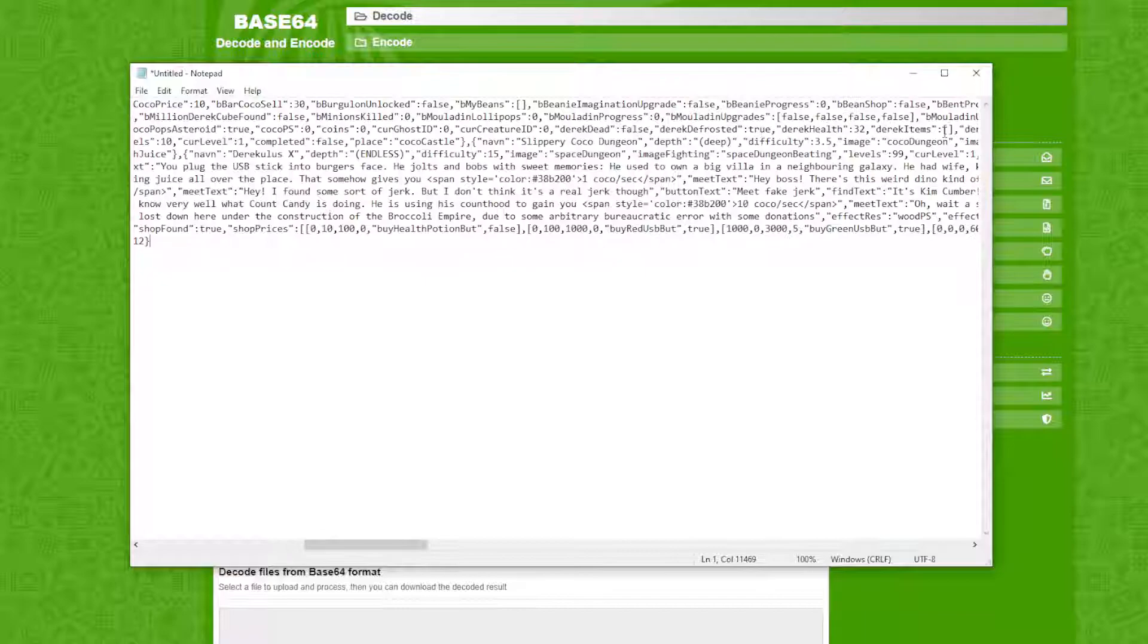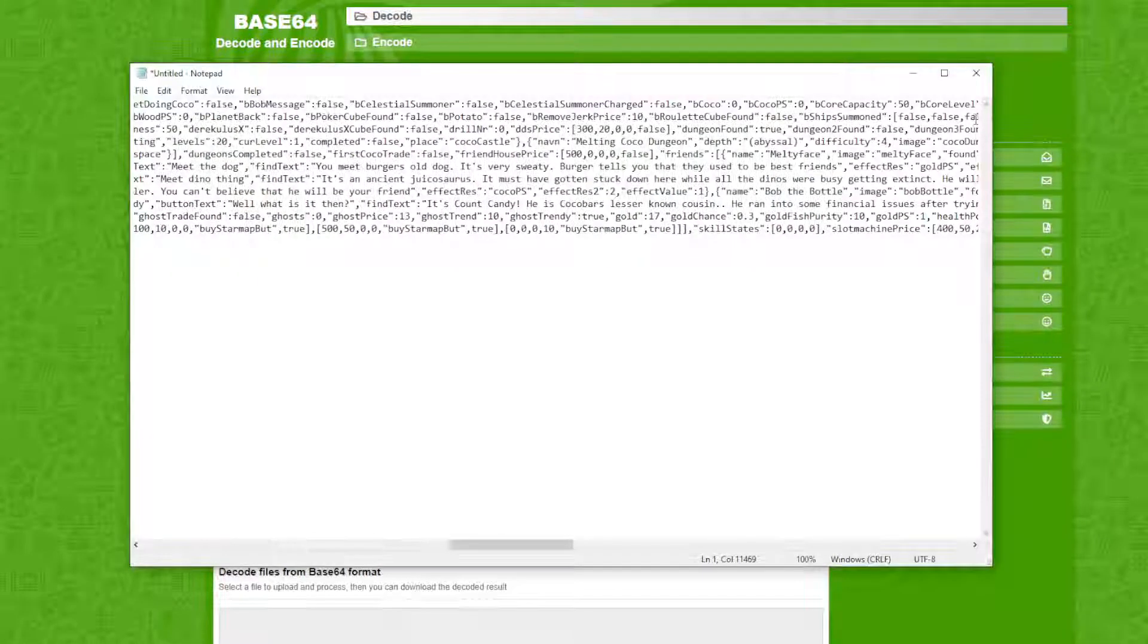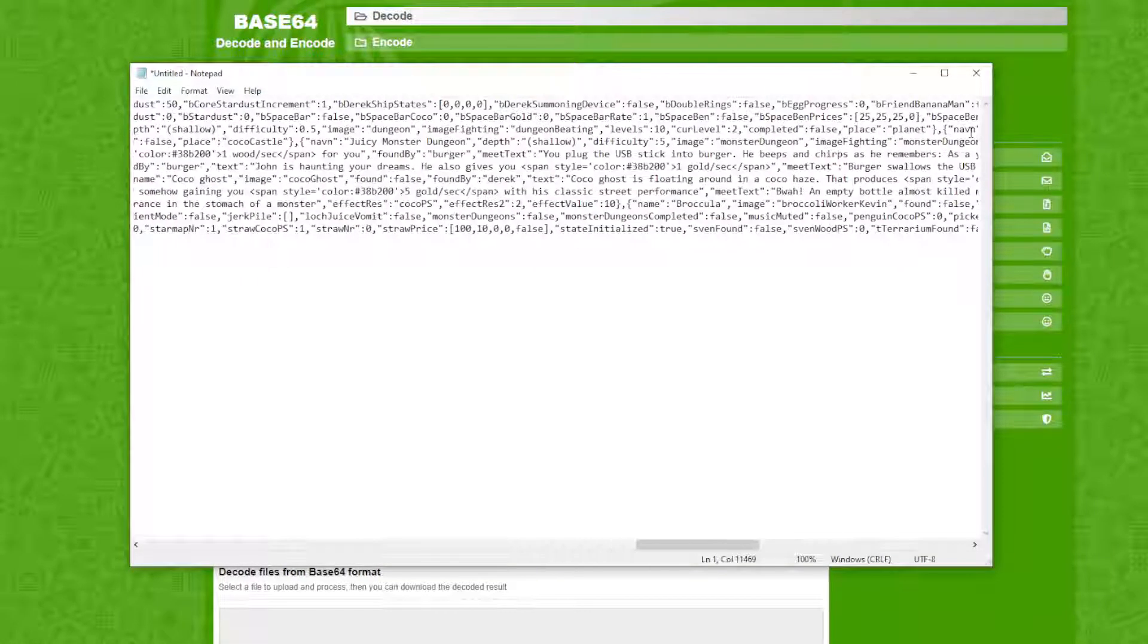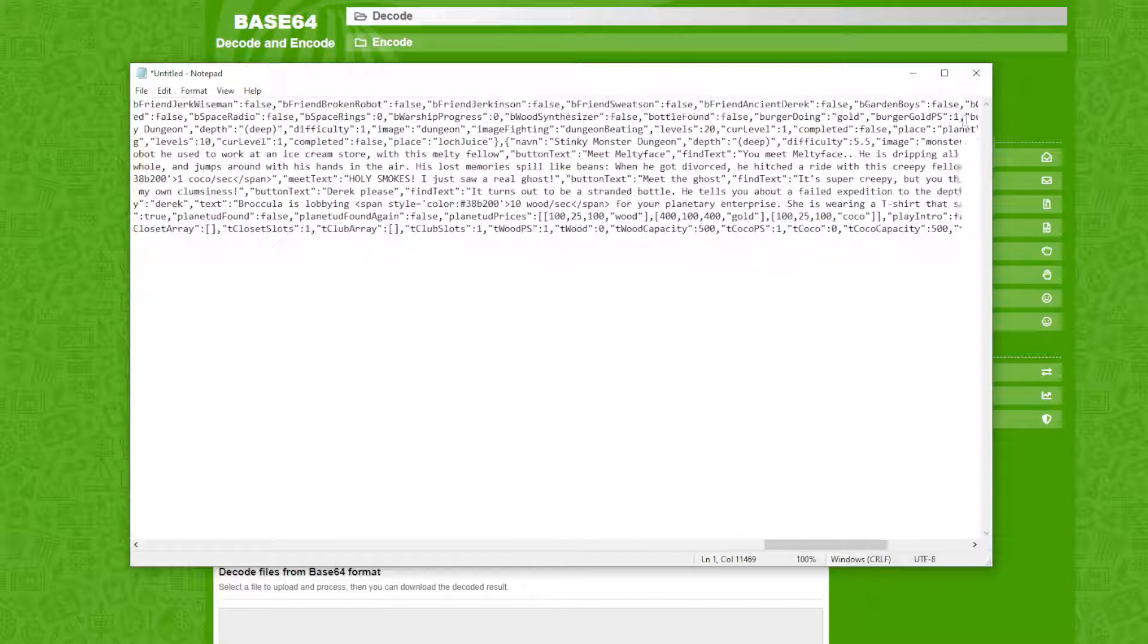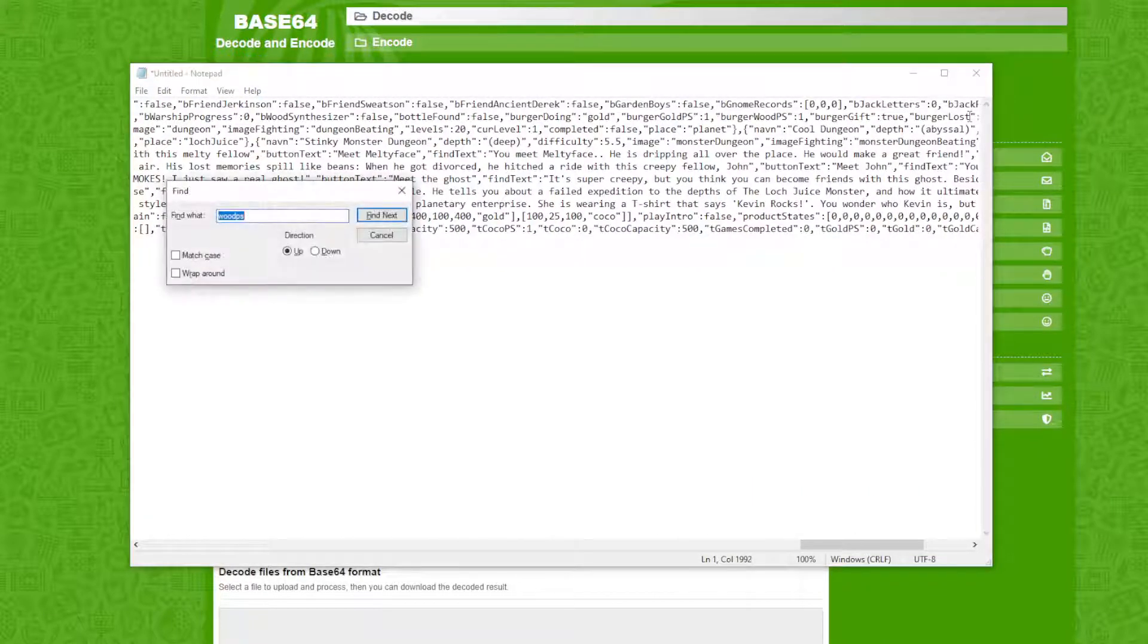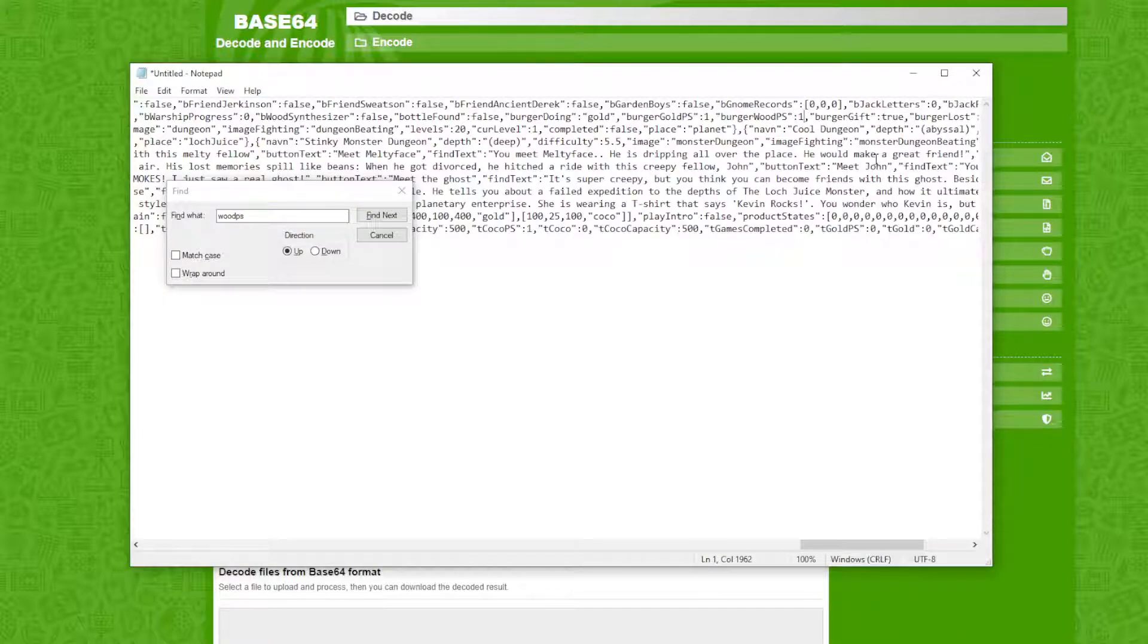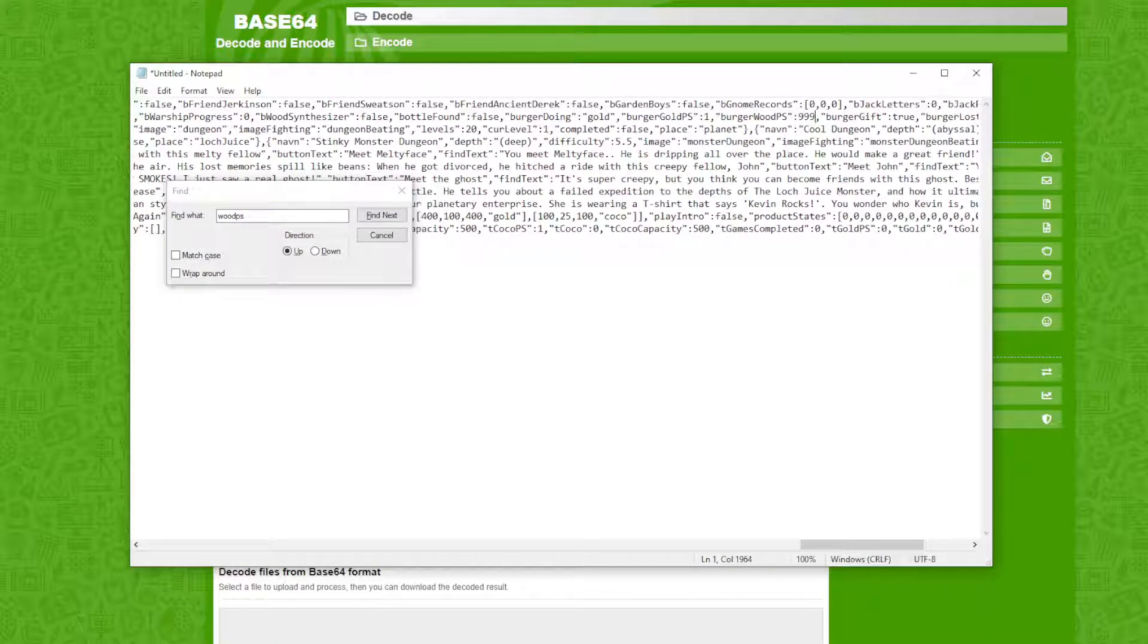Alright, now this is good actually. So now what we want to do is just scroll all the way back. If it ever does that, then we can actually do stuff. So now we're going to click Control F, then we're just going to type in wood per second. PS is the data that it has.